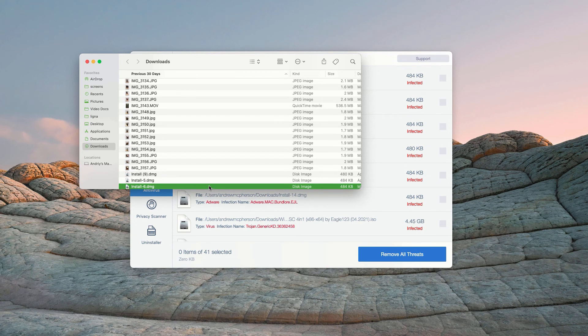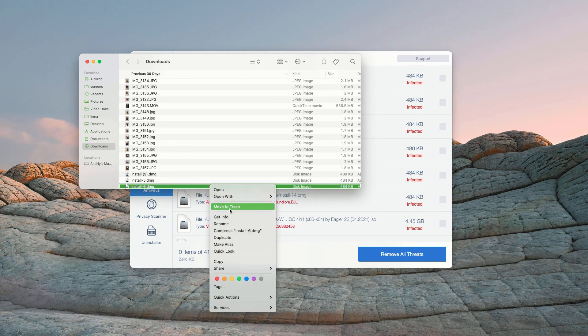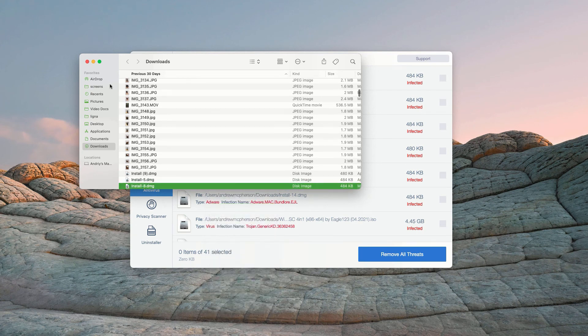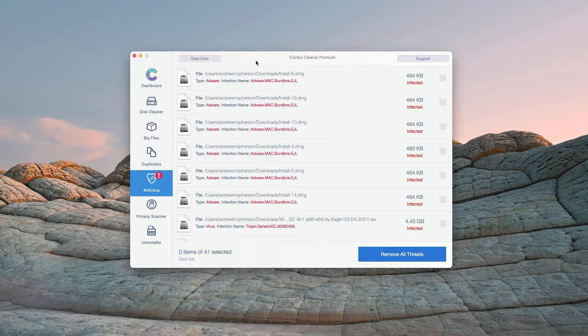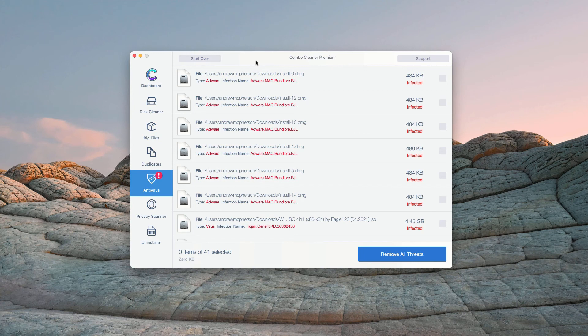You may right-click on each specific threat and move it to the trash. You may do the same thing with all other threats.